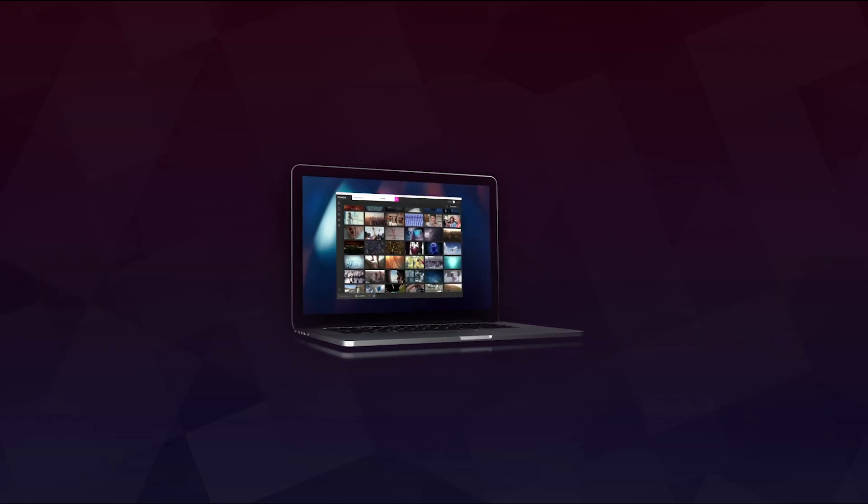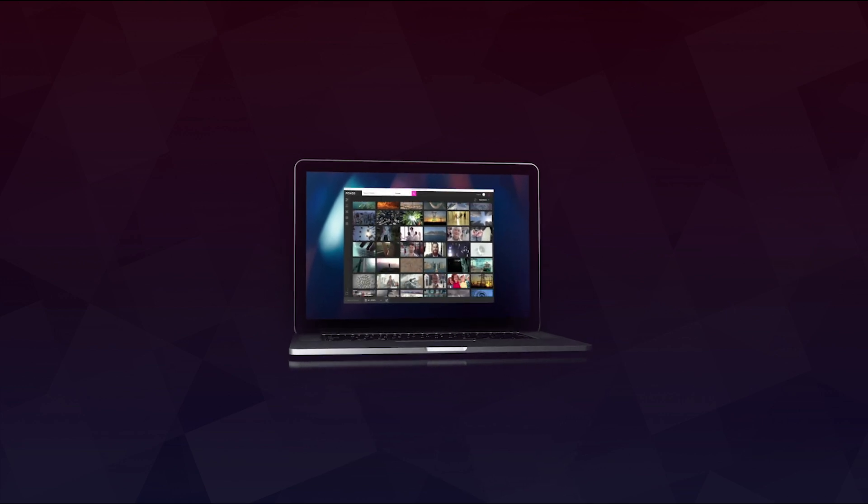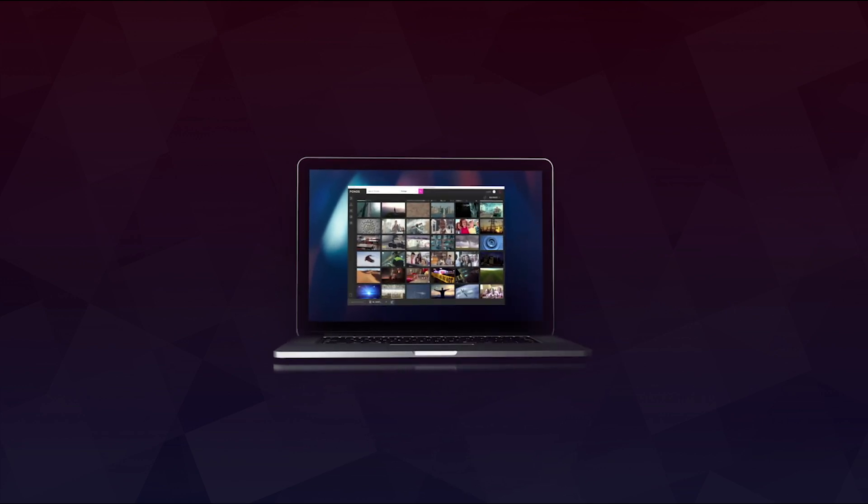Download the Pond5 app for Final Cut Pro today and reinvent the way you work.